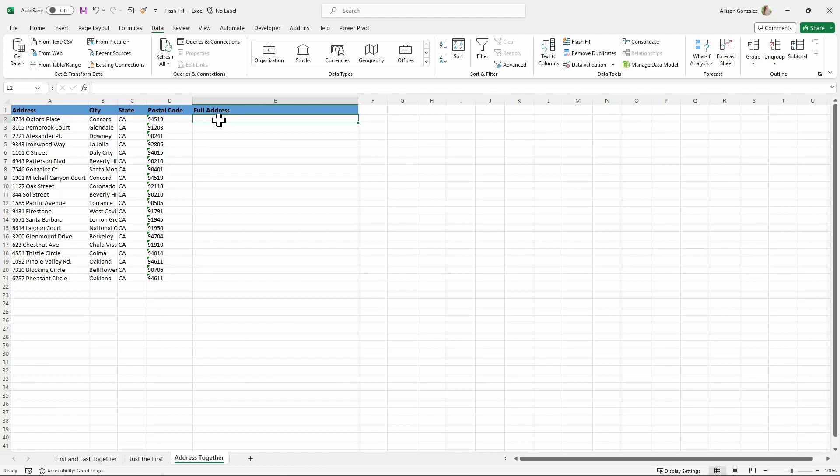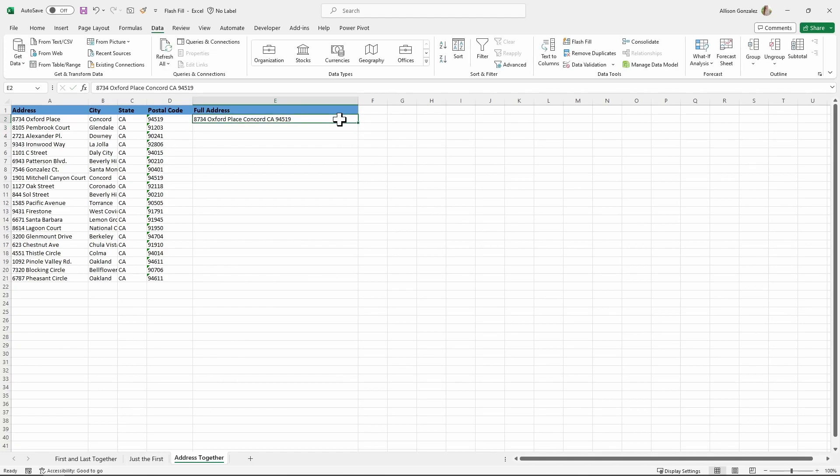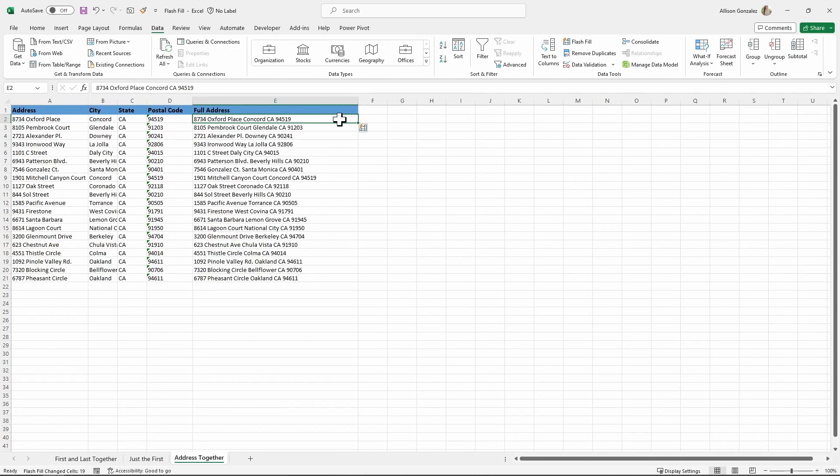Go ahead, type that in. And once you have your address exactly as you want it, we are then going to do a third method for our Flash Fill. This one is actually going to be a key shortcut, and it is going to be with the Ctrl and E key. So Ctrl and E, and boom, it did Flash Fill.